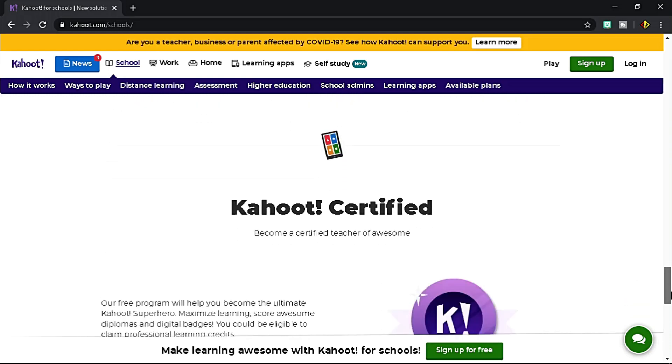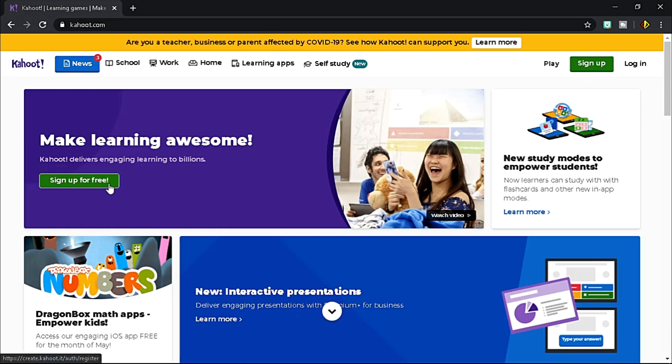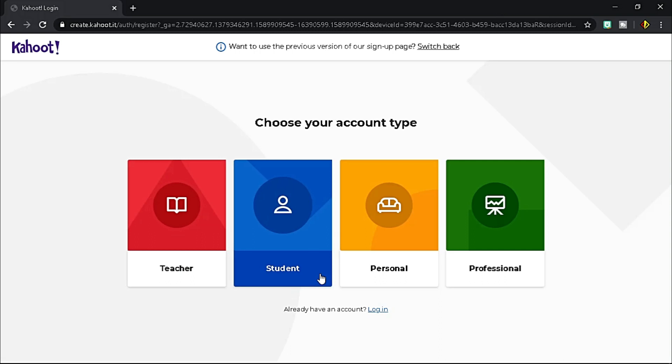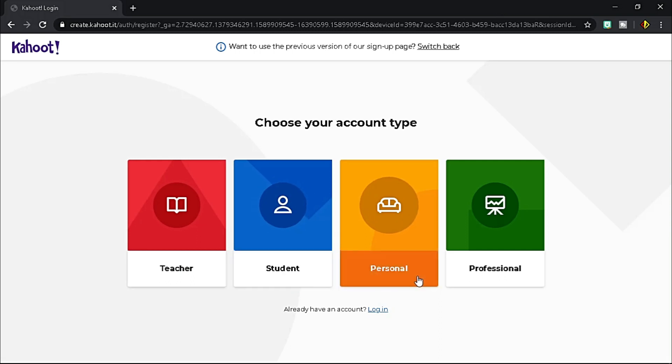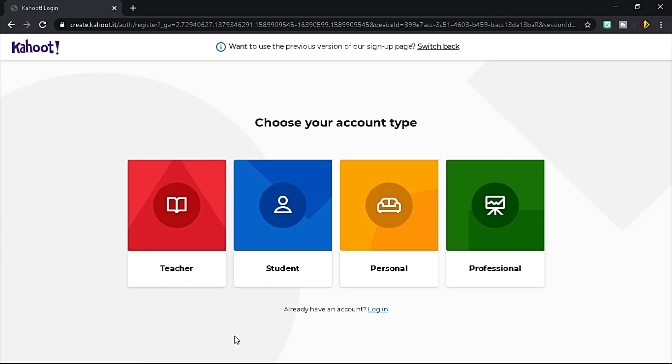To start, log in with your existing account. If you don't have an account yet, click this button to sign up for free. There are four account types to choose from: teacher, student, personal, and professional. Choose one best for you.